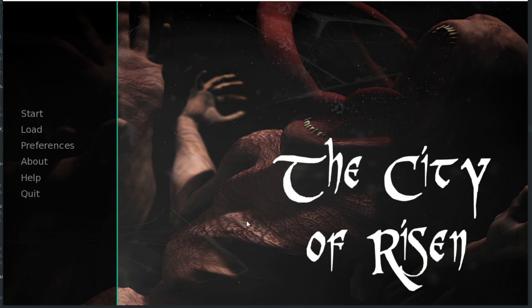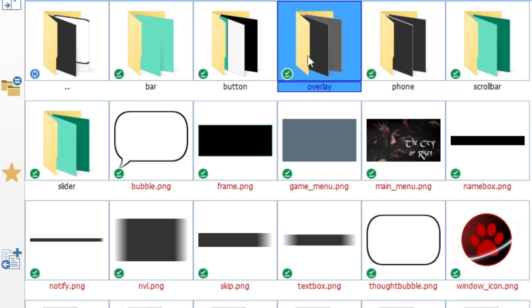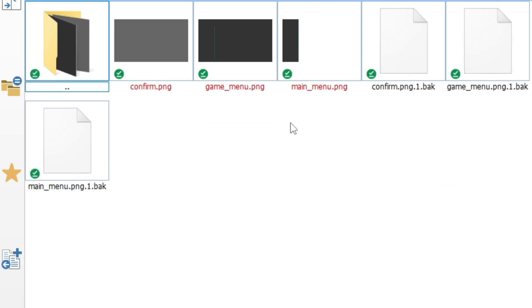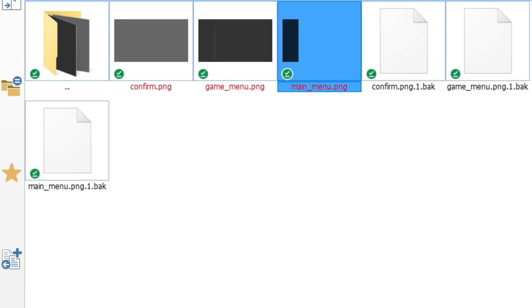And I think that this side panel is a bit too dark, so I will make it a bit more transparent. And this side panel is hidden in overlay folder. Let's go here and we see main_menu.png. Let's open it in GIMP.